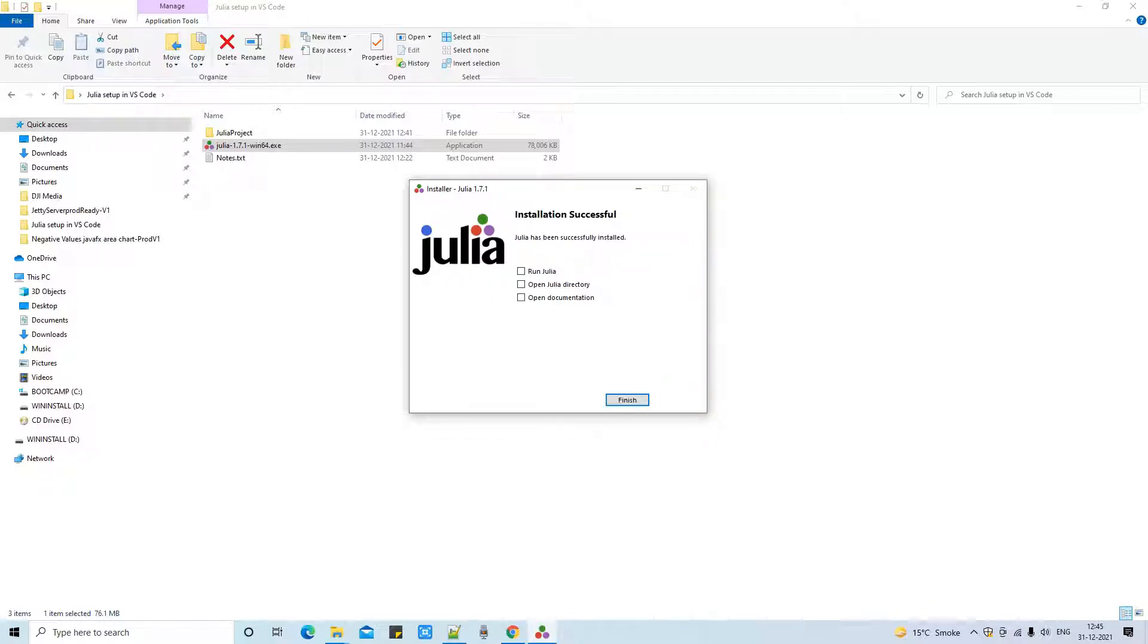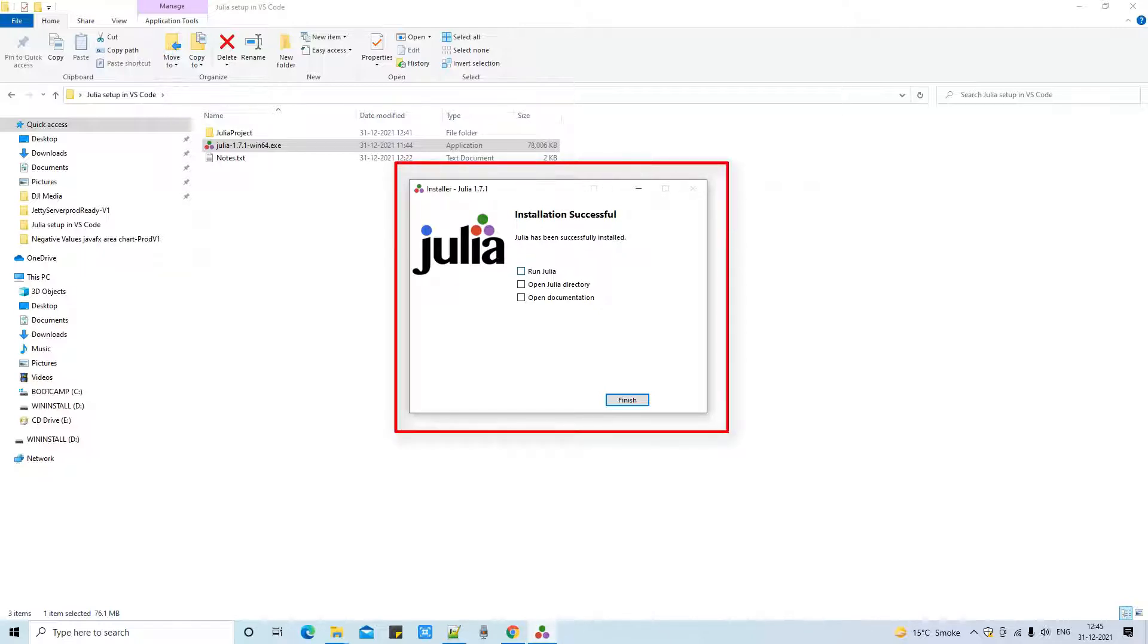And this progress will take minimum 30 to 40 seconds. Okay, installation is successful.